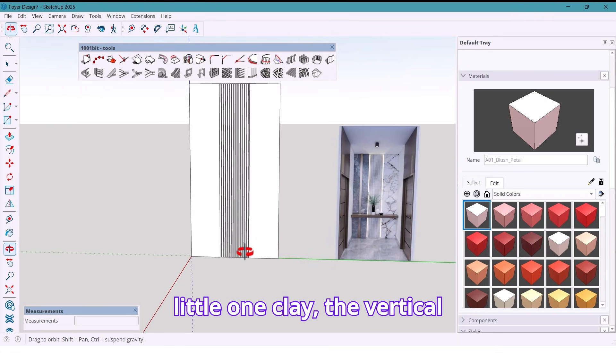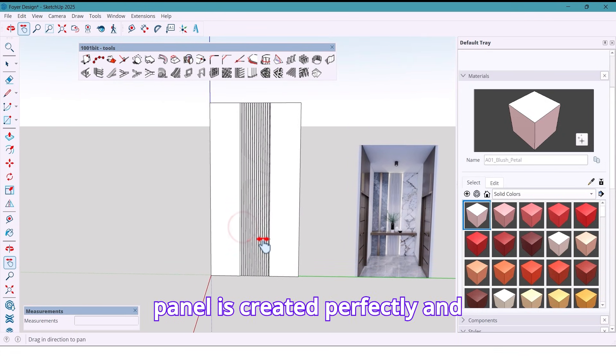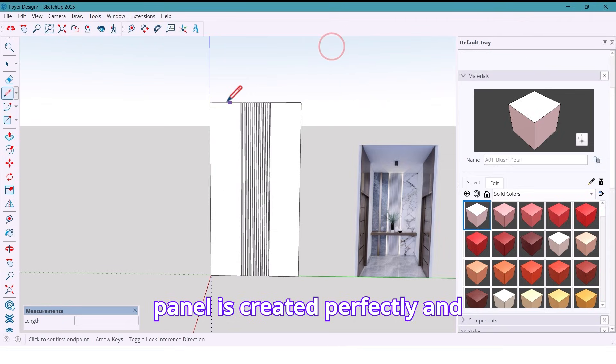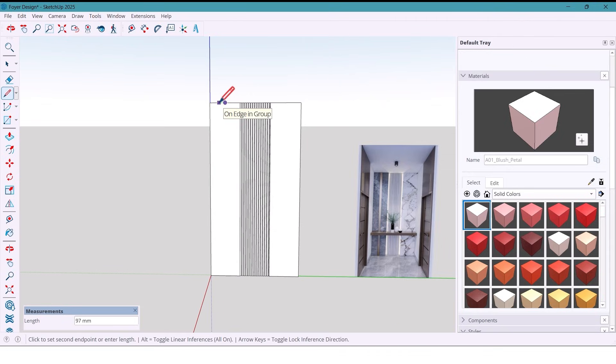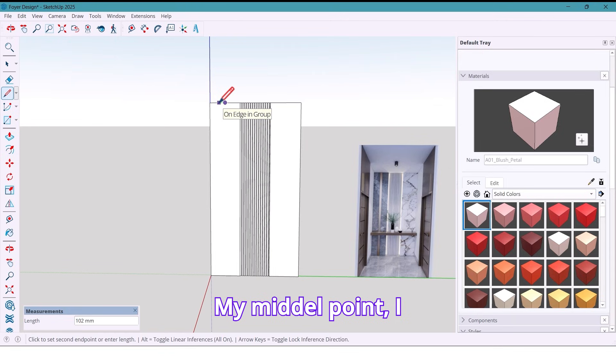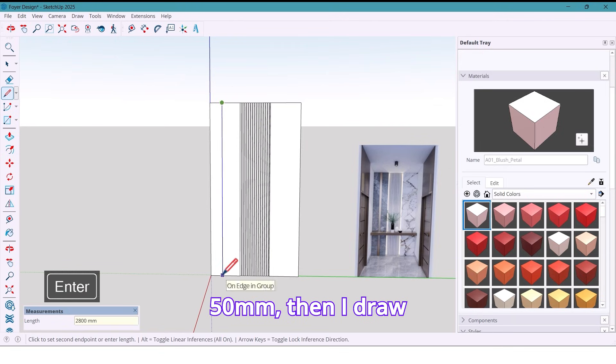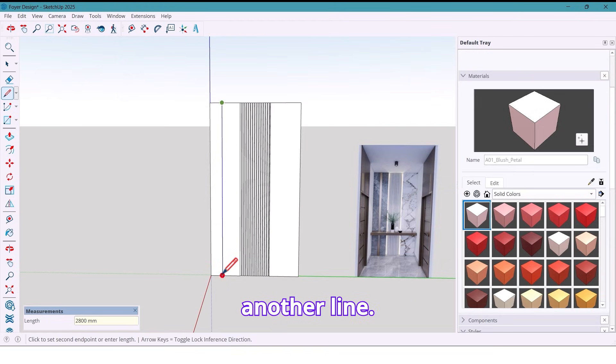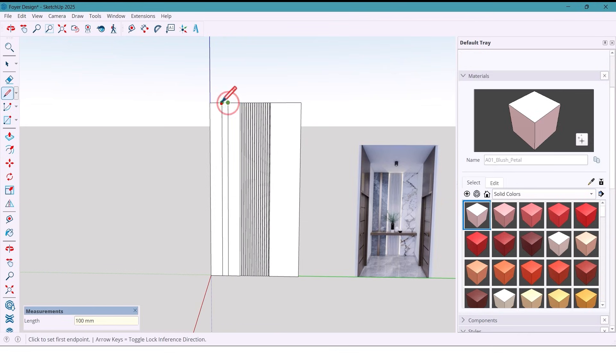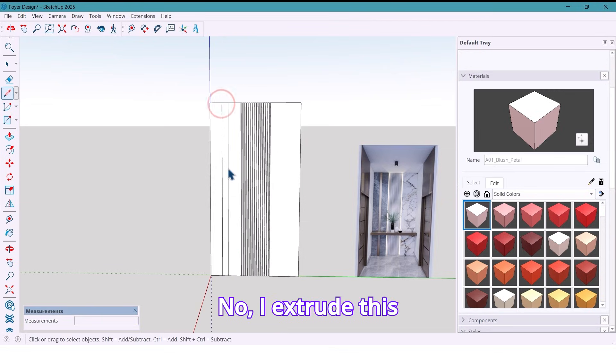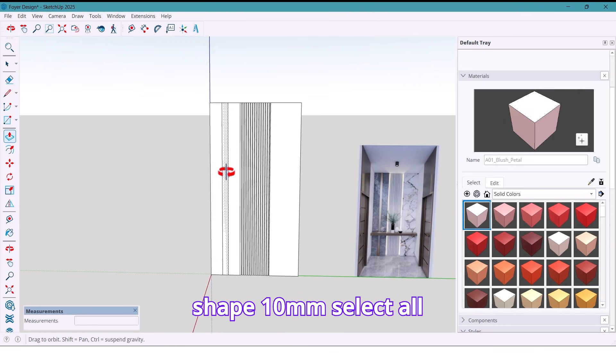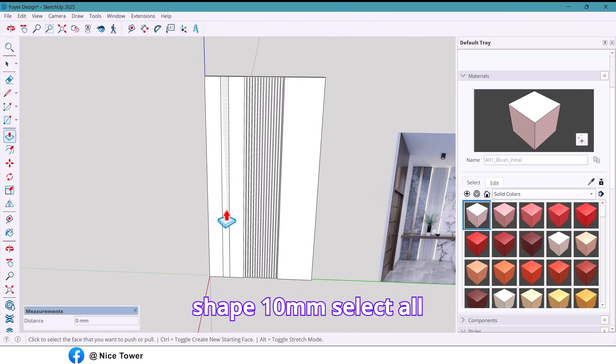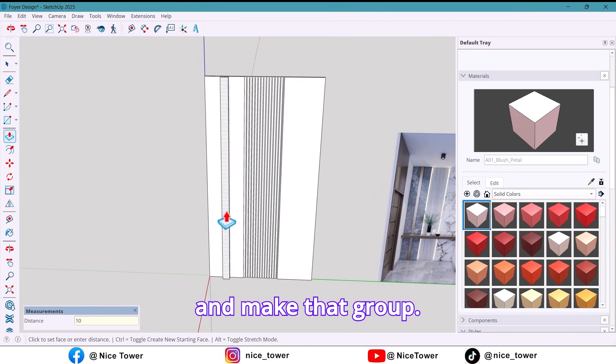And now from this middle point, I draw a line at 50 millimeters. Then I draw another line, another vertical line here. Now I extrude this shape 10 millimeters. Select all and make the group.